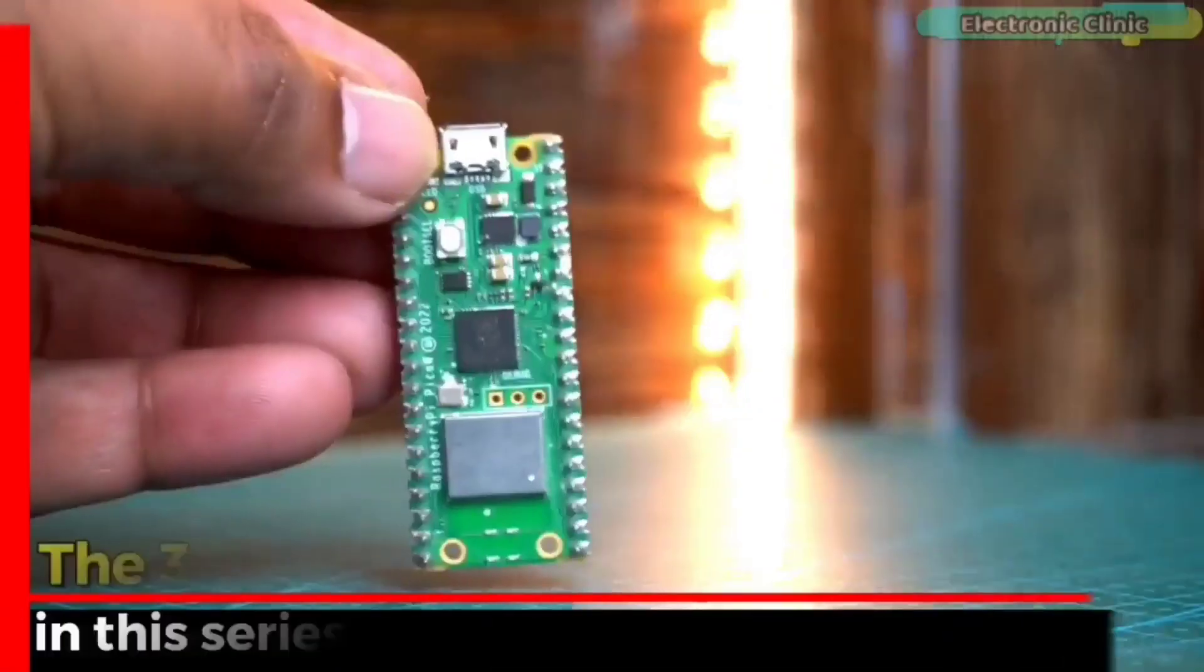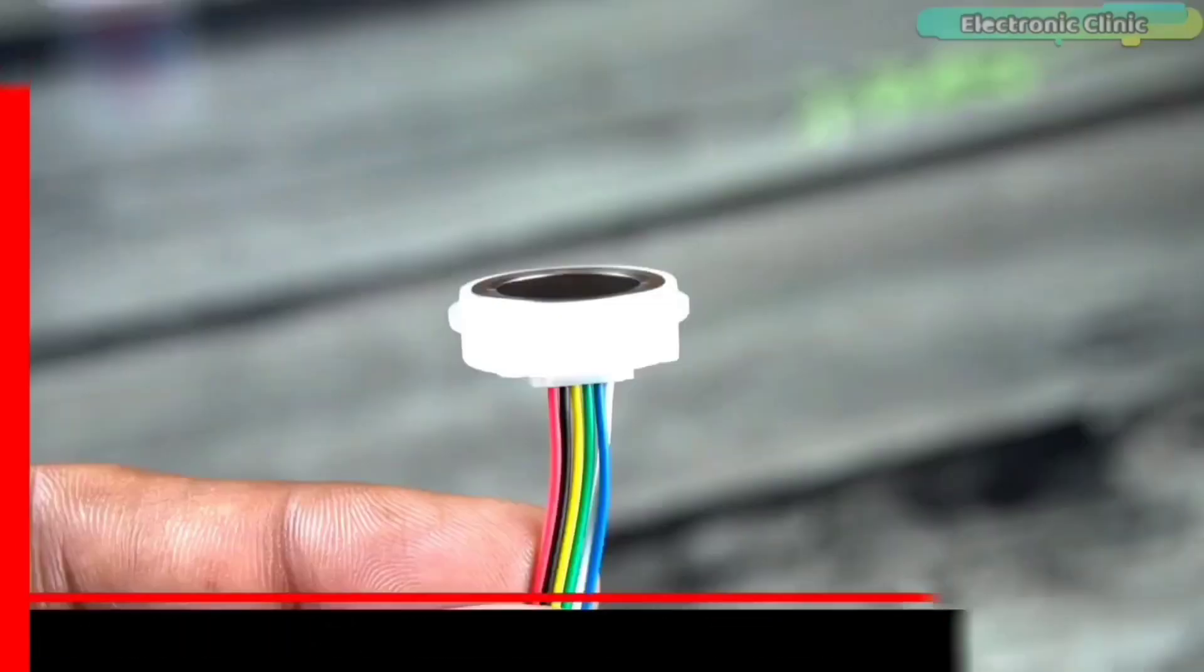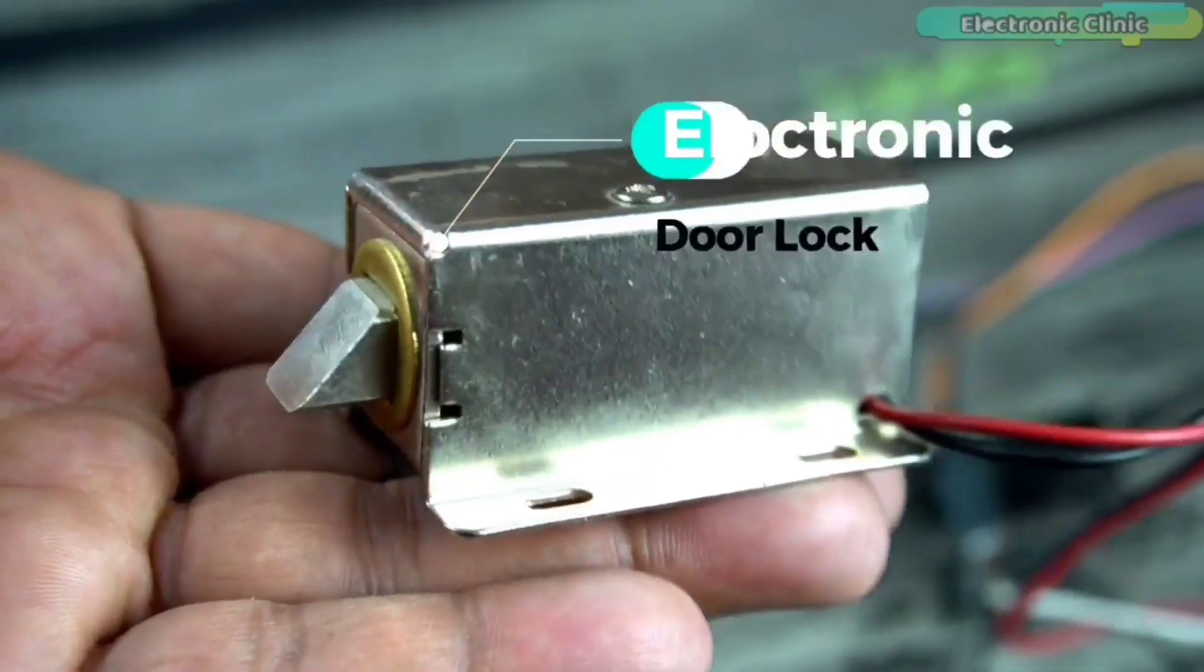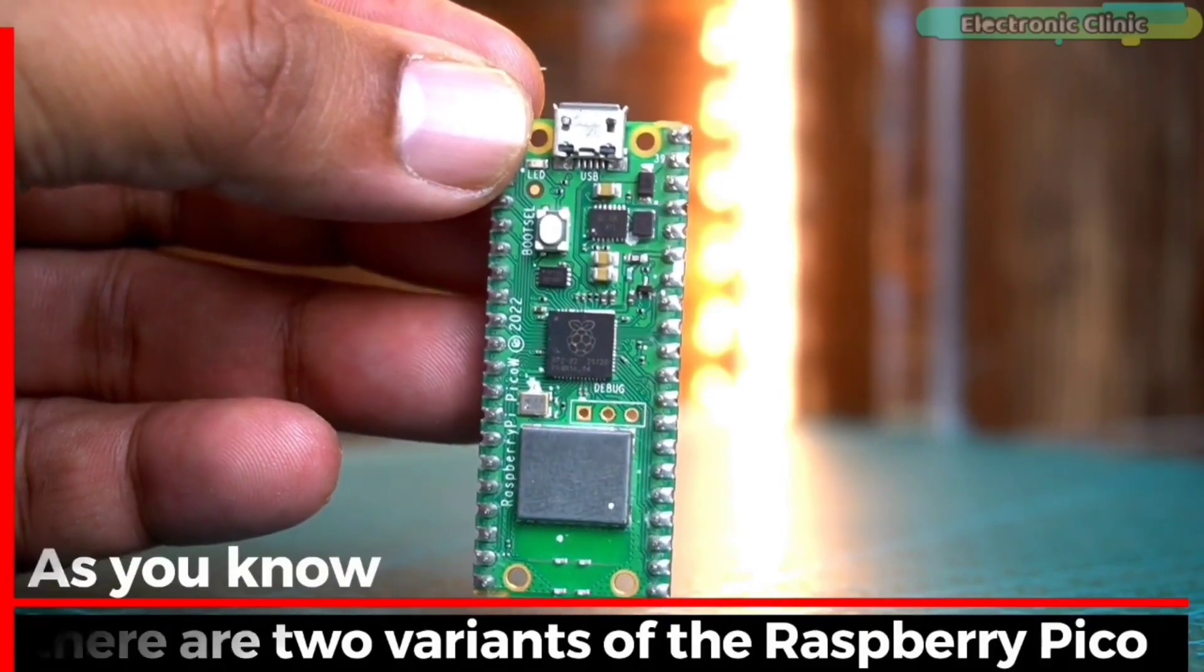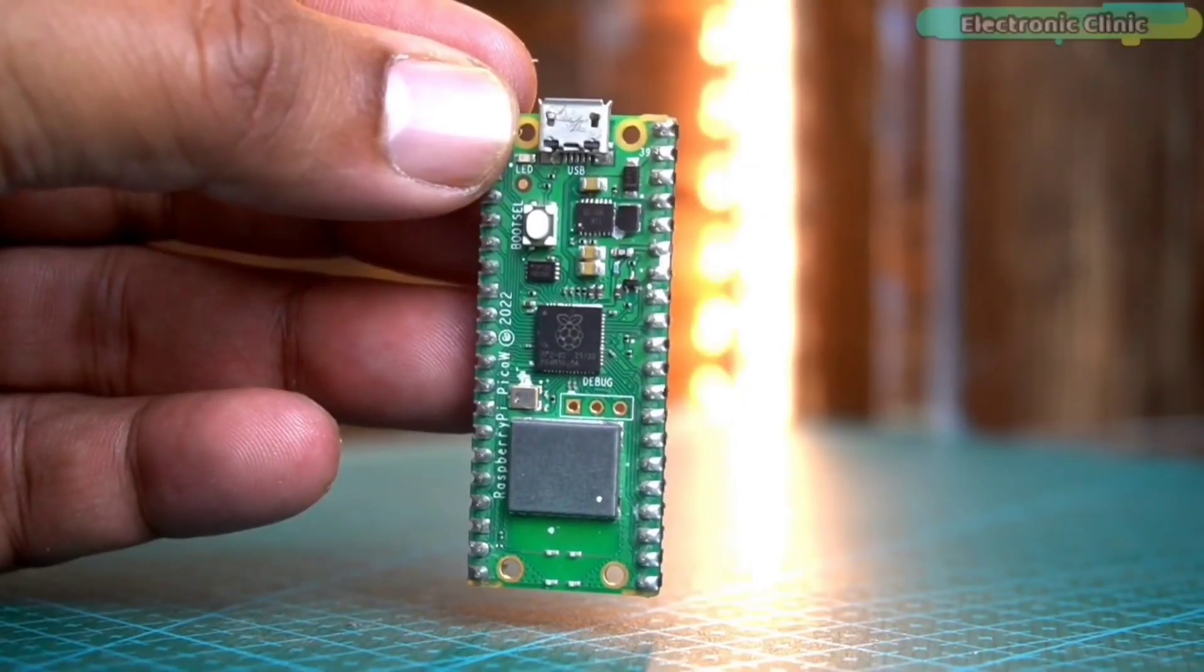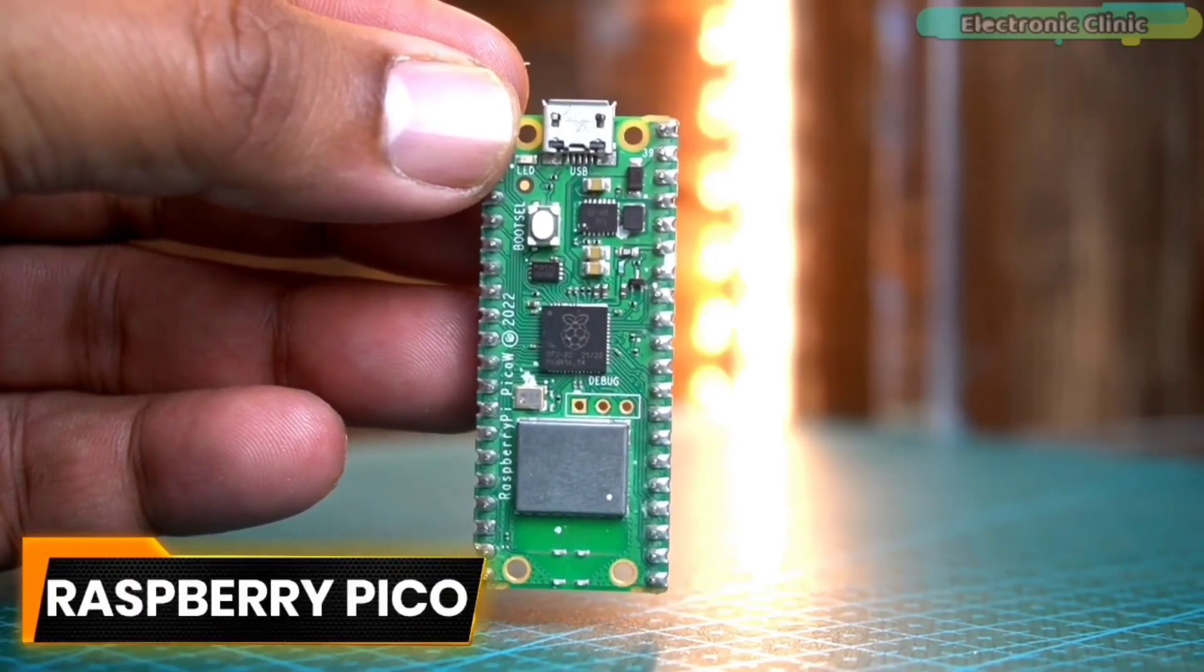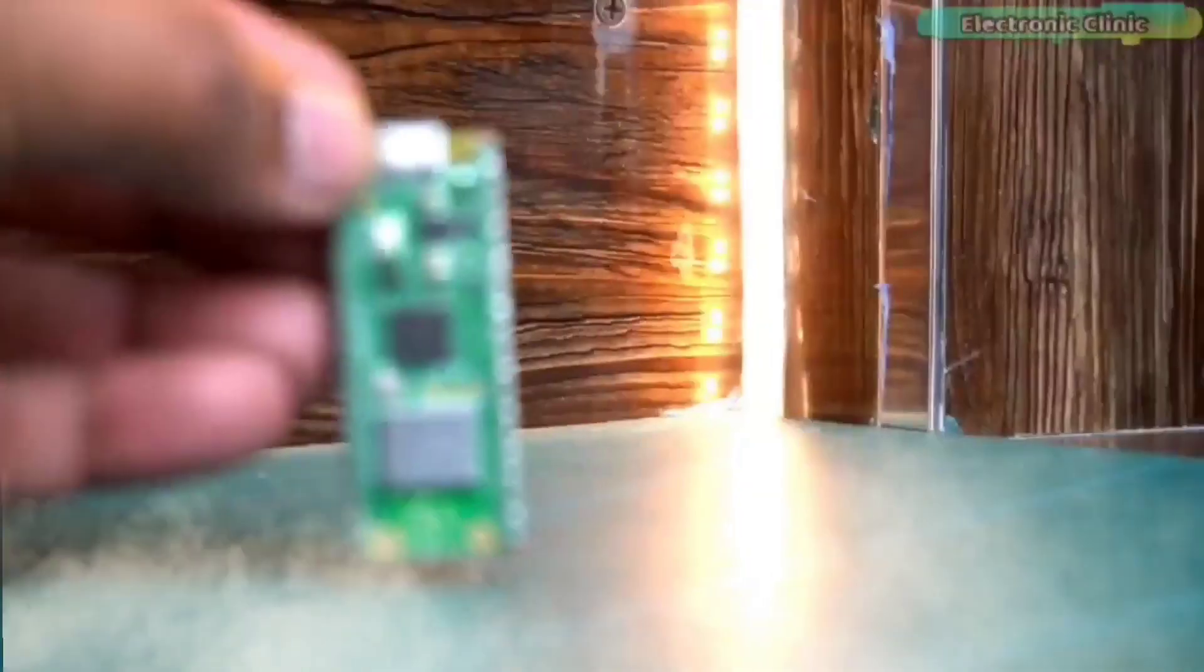Now, the third video in this series is based on the Raspberry Pi Pico, R557 biometric fingerprint module, and an electronic door lock. As you know, there are two variants of the Raspberry Pi Pico: the normal one and the one that comes with Wi-Fi. So it doesn't matter if you want to use Raspberry Pi Pico or the Raspberry Pi Pico W. So without any further delay, let's get started.